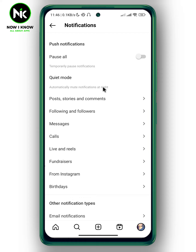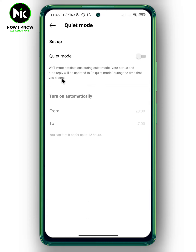I'm going to tap on it. As you can see, if you turn on Quiet Mode, it will mute notifications and your status and auto-reply will be updated to 'in quiet mode' during the time that you choose. So if you don't want to be involved during a specific time and don't want to get messages or notifications at night, you can turn on Quiet Mode.